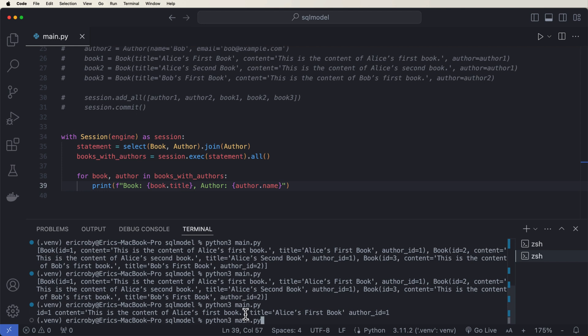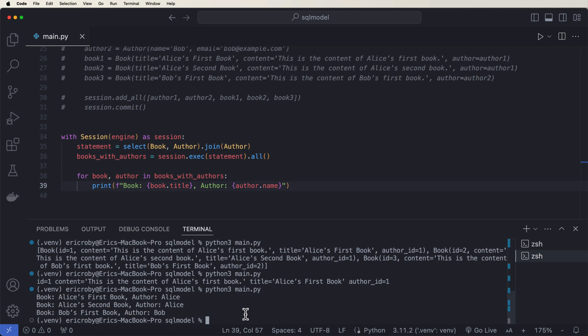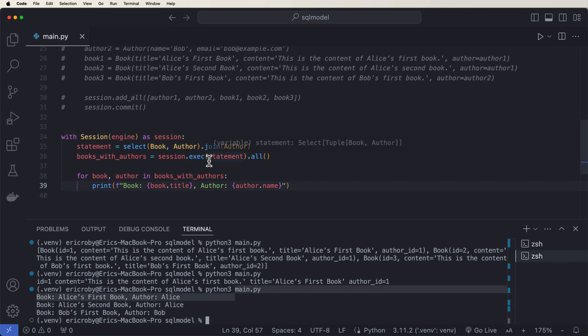And now if we go ahead and rerun the application, we can see book Alice's first book author is Alice. Same thing for the second book and then Bob's book. So we're successfully being able to join the author here, which is a pretty advanced technique that's used all the time.